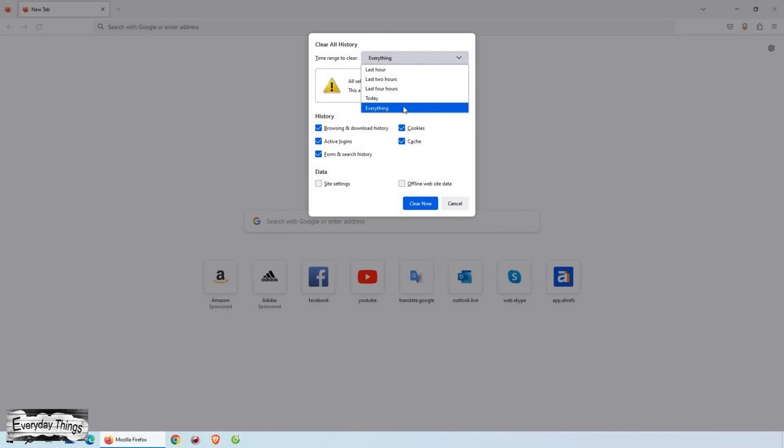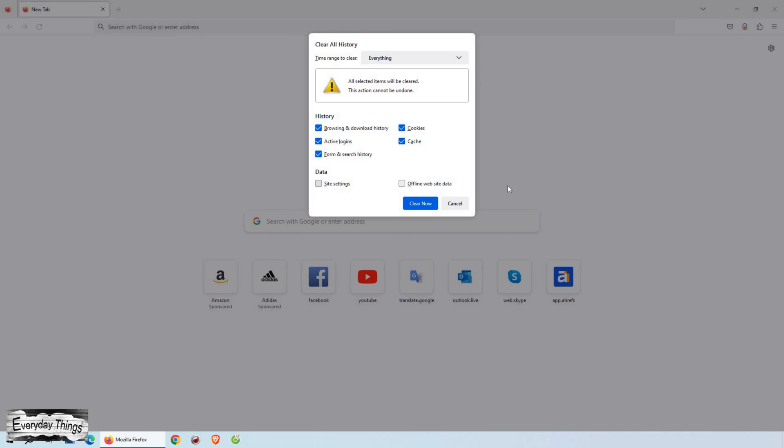Next, you can choose the time range for which you want to delete your history. If you want to clear everything and delete your entire browsing history, select everything from the drop-down list. This will remove all traces of your browsing activity.